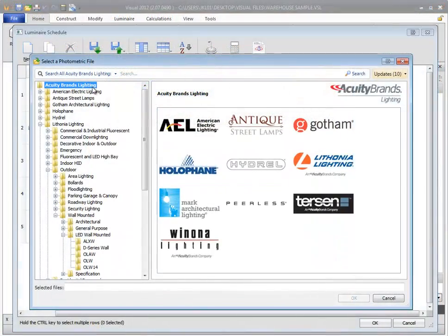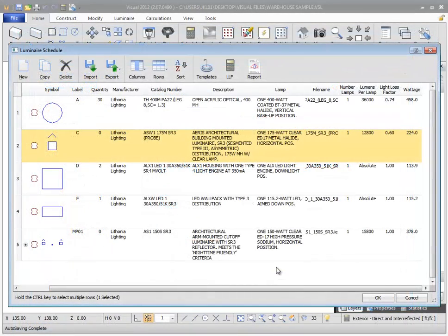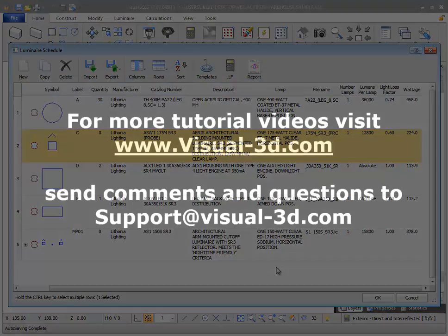The schedule in Visual provides access to a powerful product selection tool and displays all pertinent luminaire information in a familiar spreadsheet-like format, enabling quick management of luminaires in your design. For more tutorial videos, visit visual-3d.com.